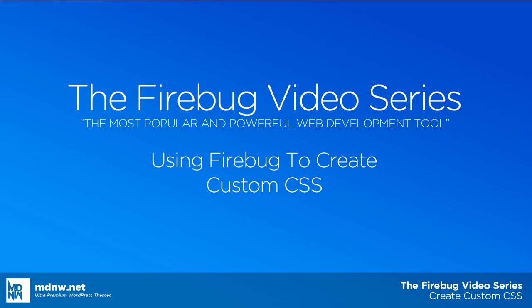Hi and welcome to the first video in our Firebug video series. This Firebug series will give you a step-by-step tutorial of using Firebug to customize your website.